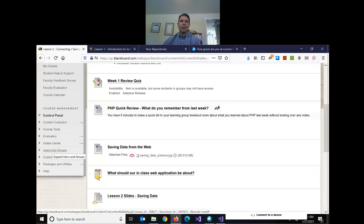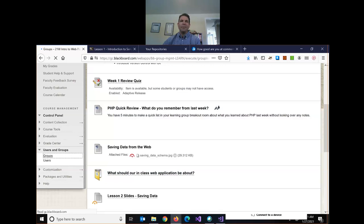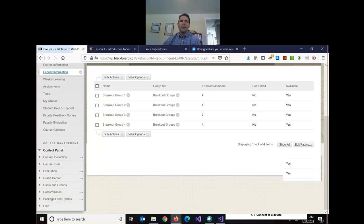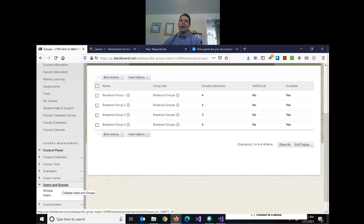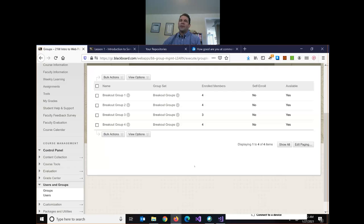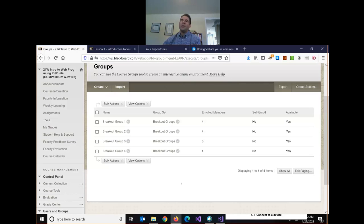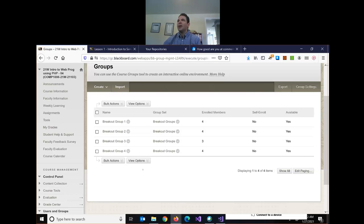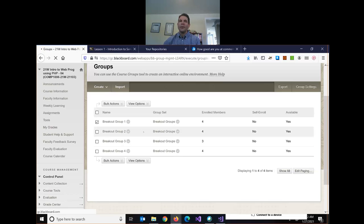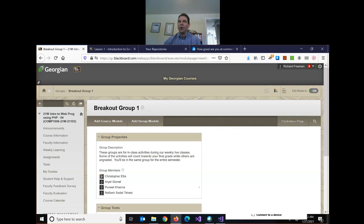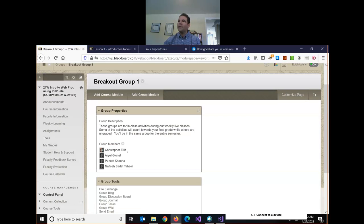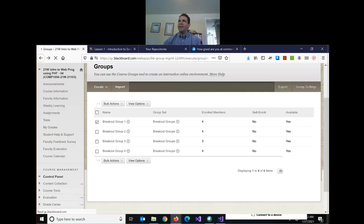So just before we move into our process of saving data, we want to do a quick review. On Blackboard, I did create four breakout groups last week. You should be able to see them. If you go into your groups, it'll show you whether you're in breakout group one, two, three, or four. So when I use breakout groups in the WebEx session, if you can just join the group that matches your number, you'll work with the same breakout group most of the semester.